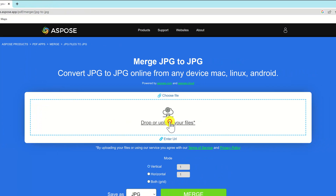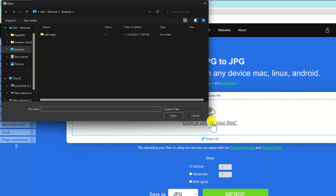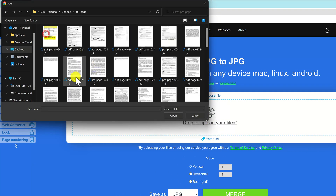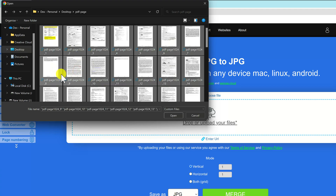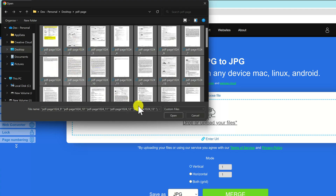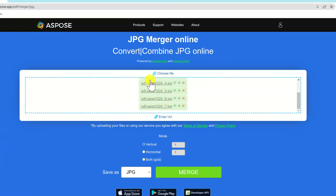Upload your JPG files by pressing the button labeled Drop or Upload your files. Select all the JPG files from the previous step and submit. Make sure your files are in the right order — if they aren't, your document will read strangely. Reorder the pages using the green up and down arrows until the pages are in ascending order.